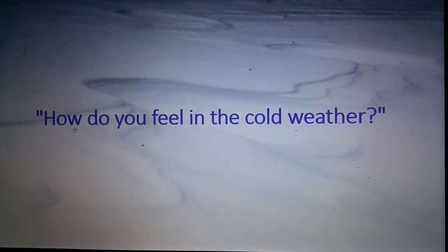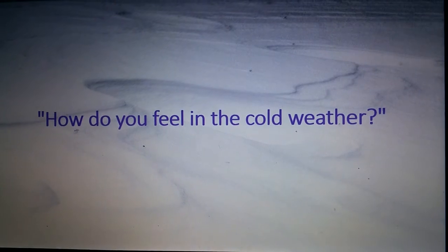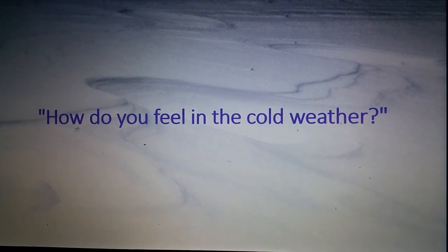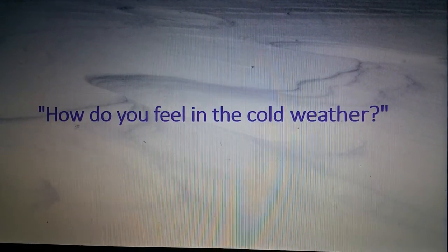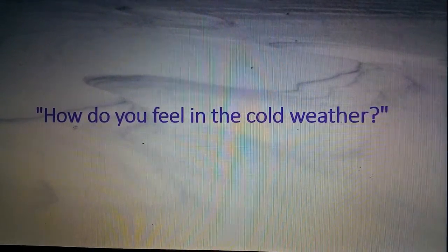How do you feel in the cold weather? I like to drink hot chocolate because I get really cold.